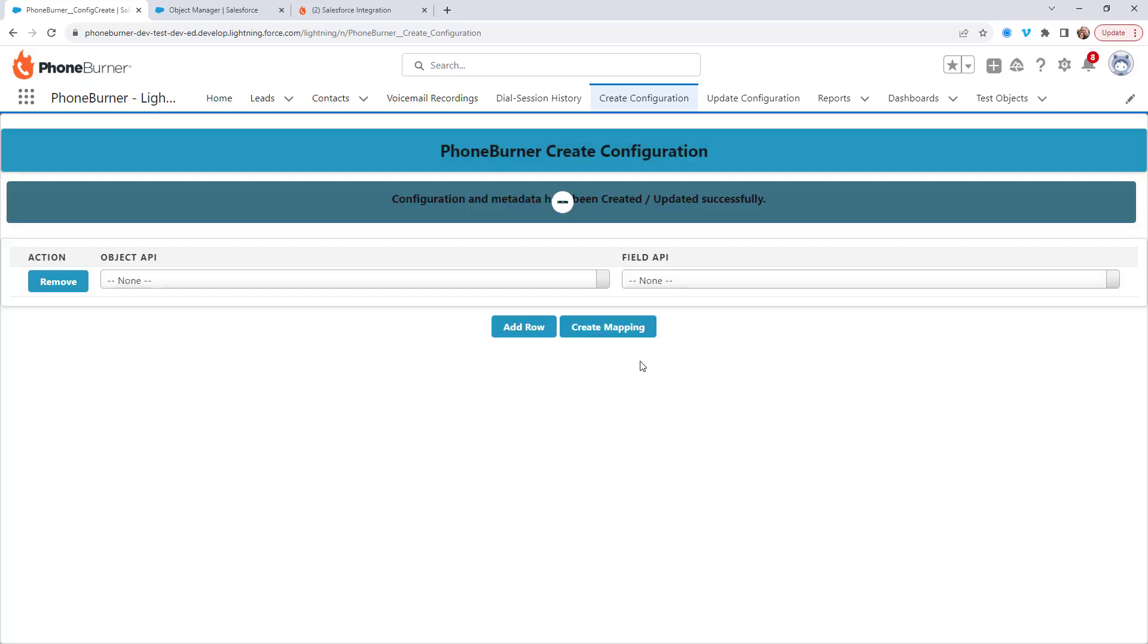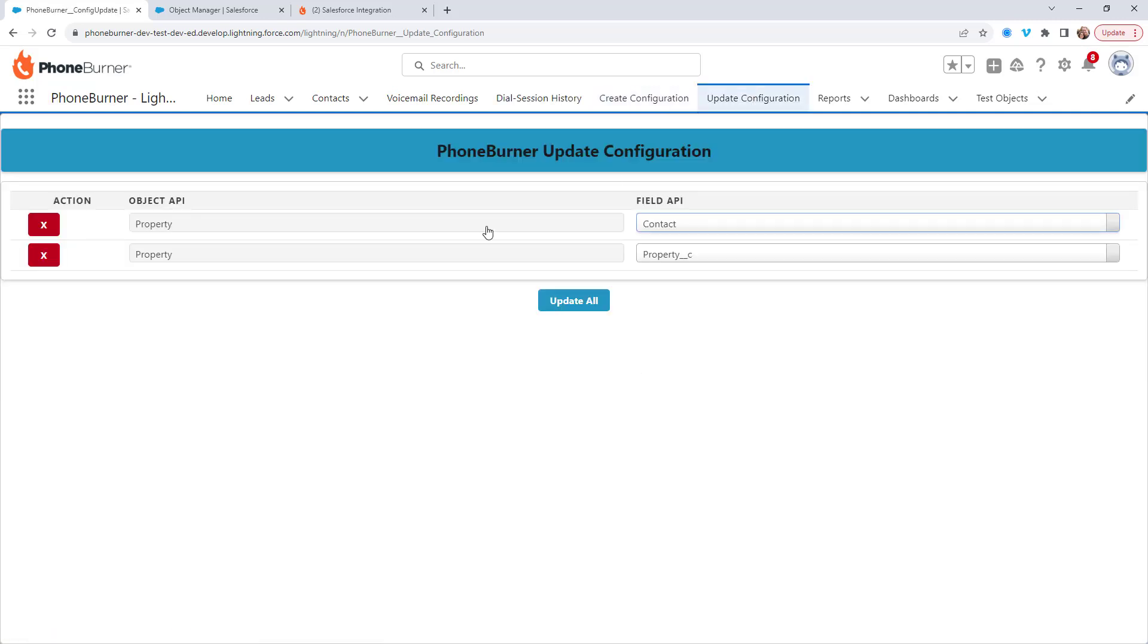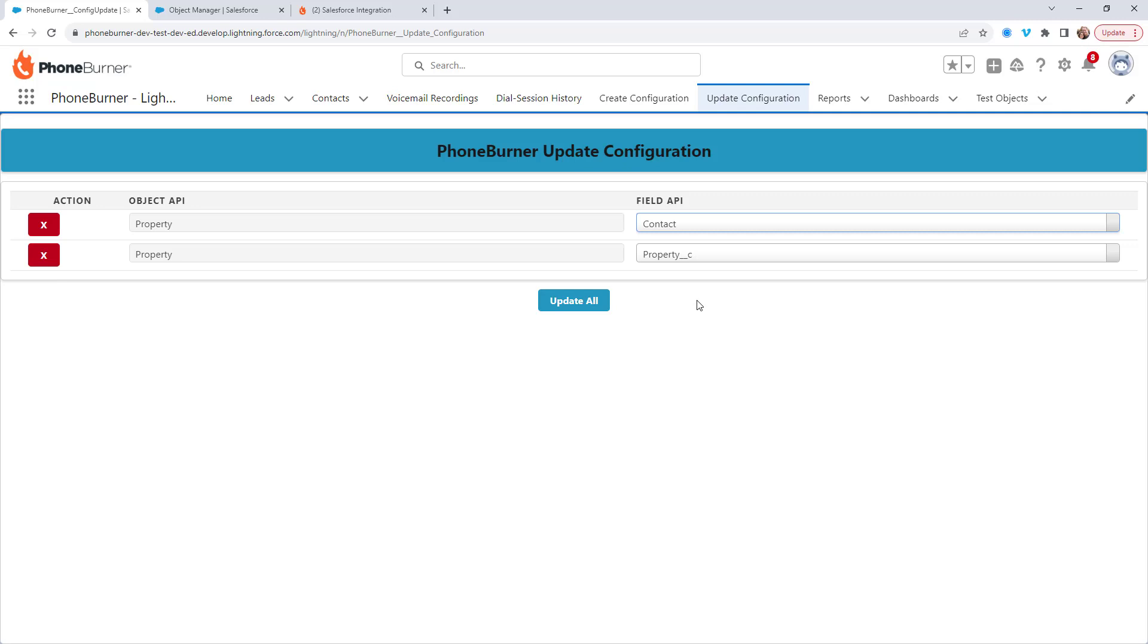Perfect. We've now created the configuration. If I click on update configuration, we'll actually see both of those listed here where I could remove them if I wanted to, or I can update them and change them if I made a mistake.